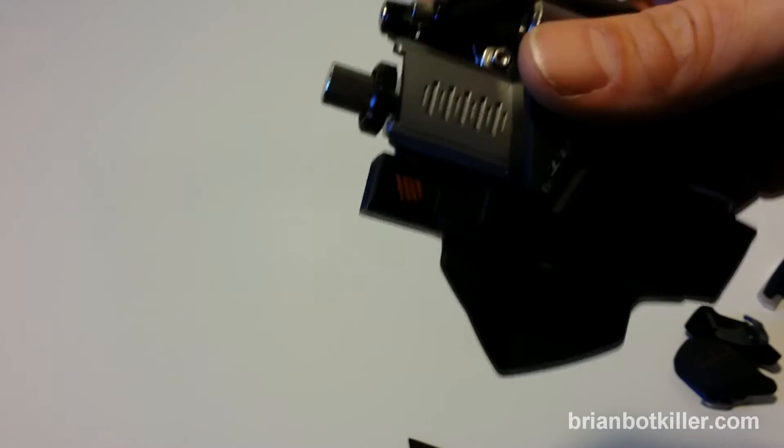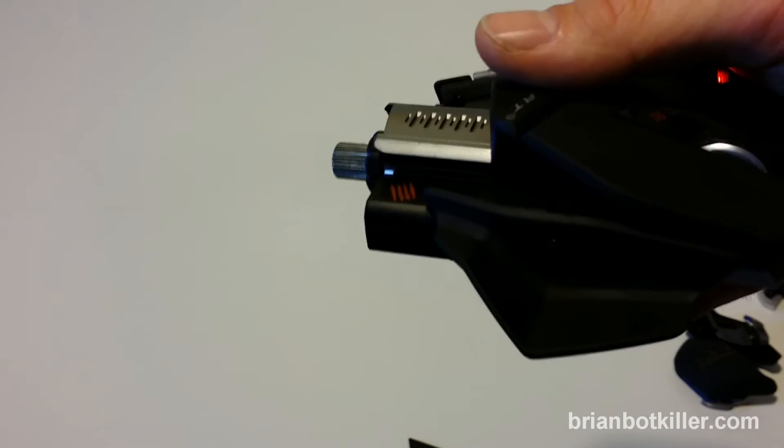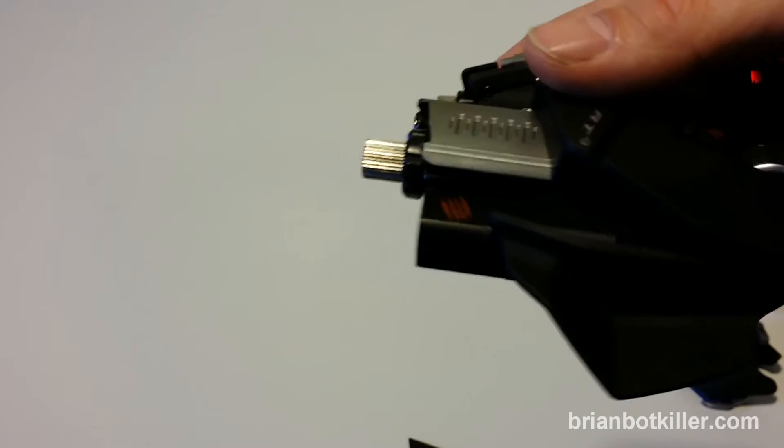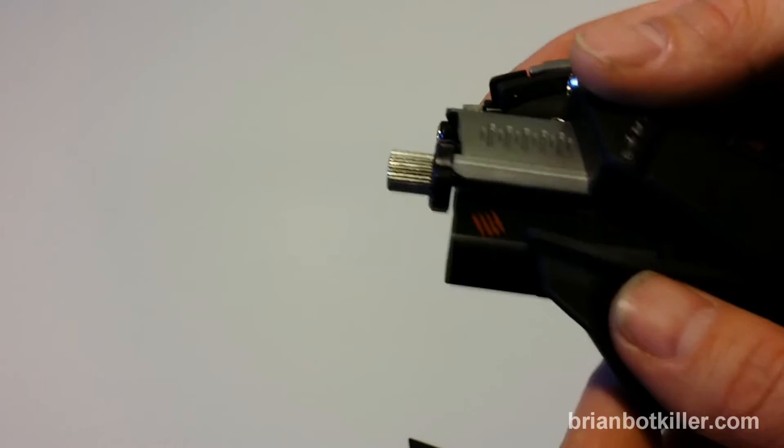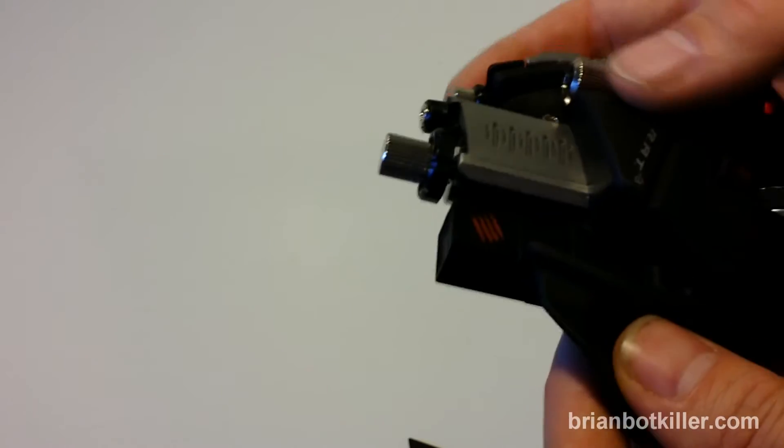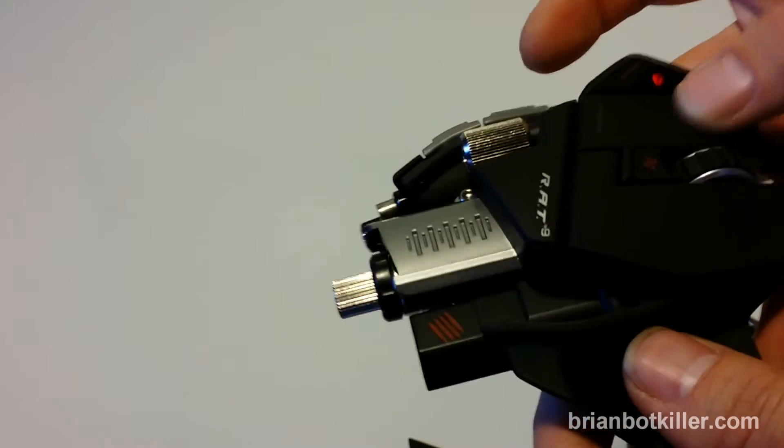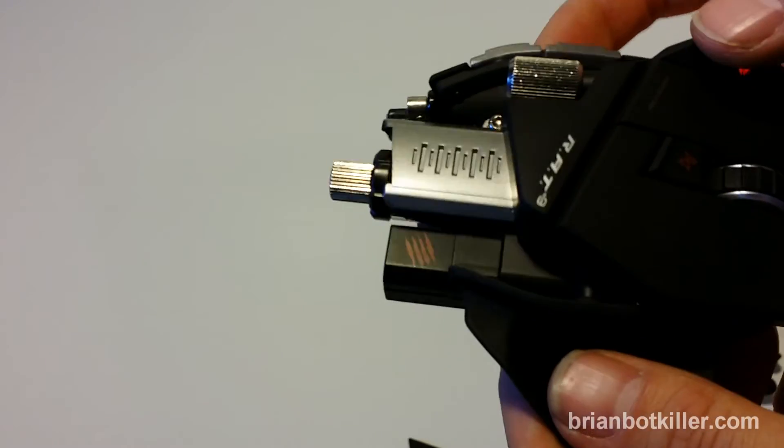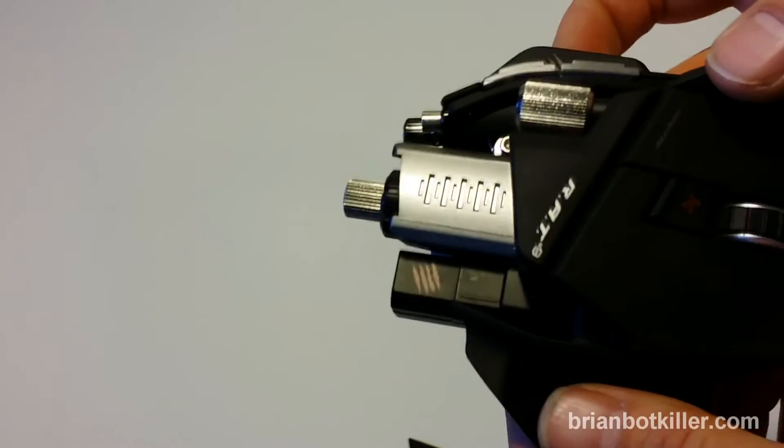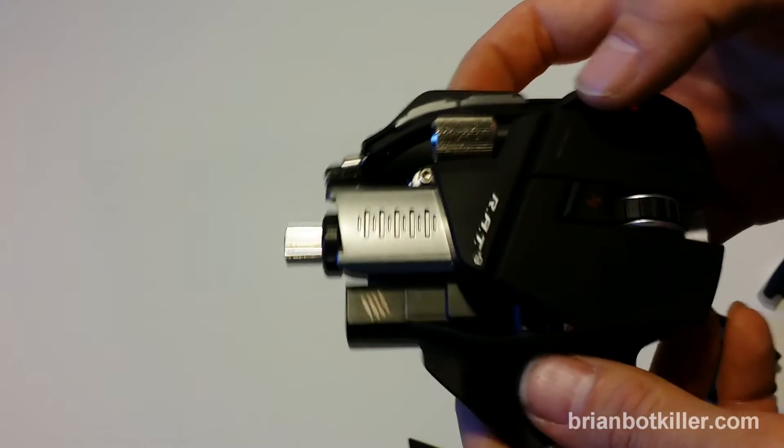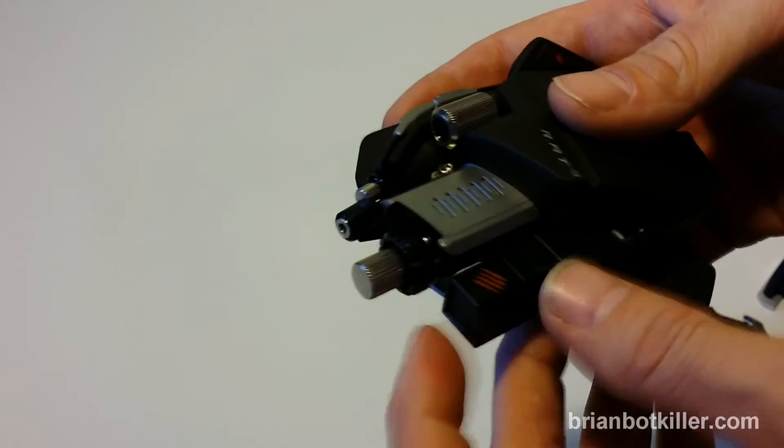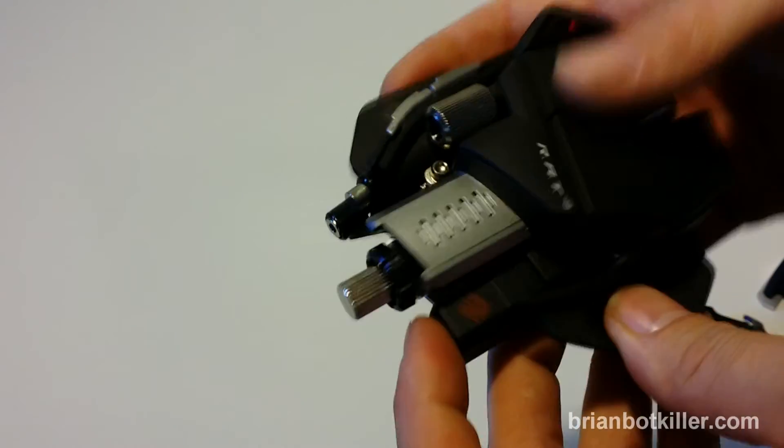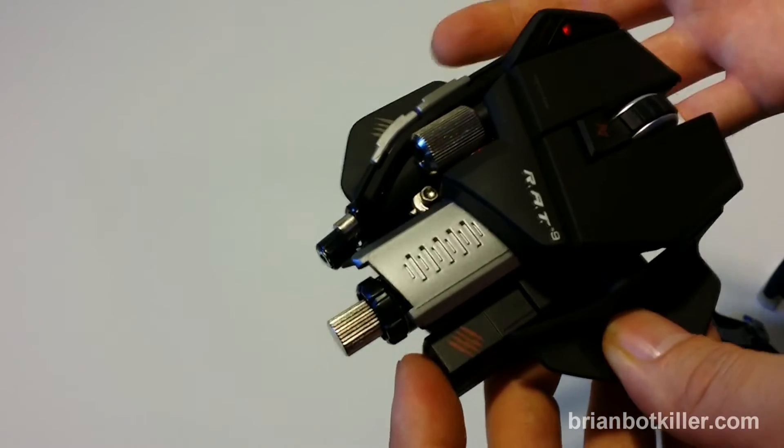You're going to want to keep one battery charging at all times because the battery life in this mouse is not great. I think it works out to maybe five or six hours, and that depends on how much you're using it. So that's just something to keep in mind, but you've always got one charging, so you should be good.